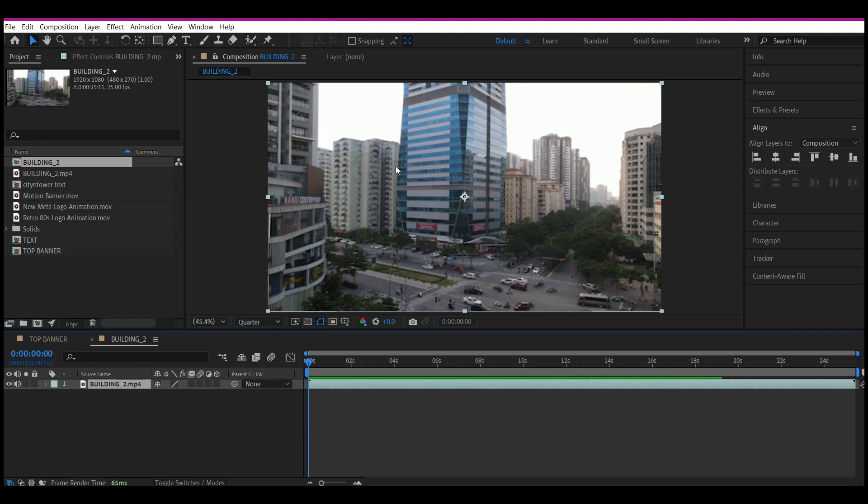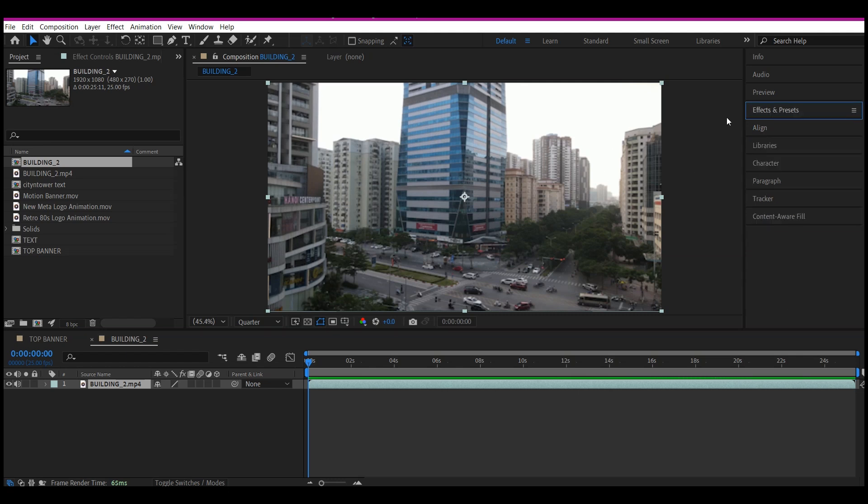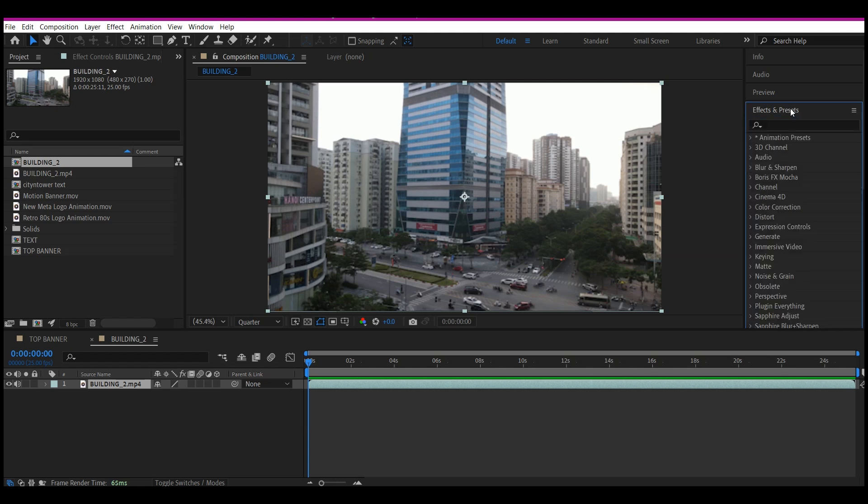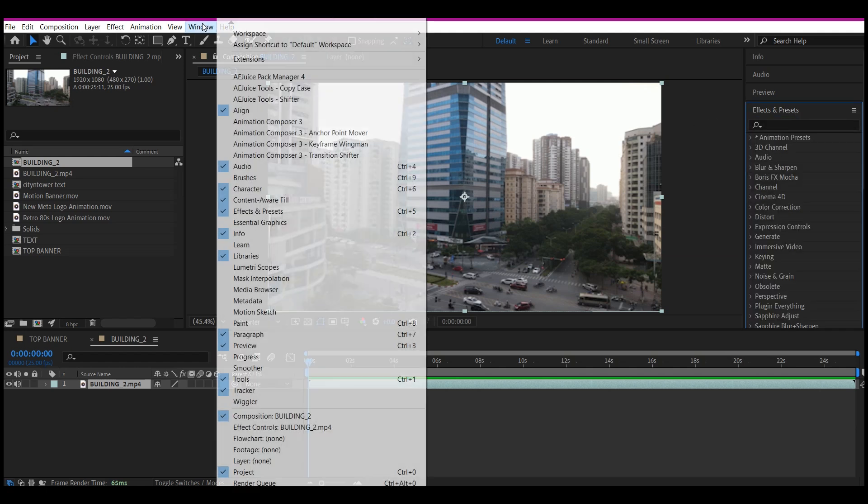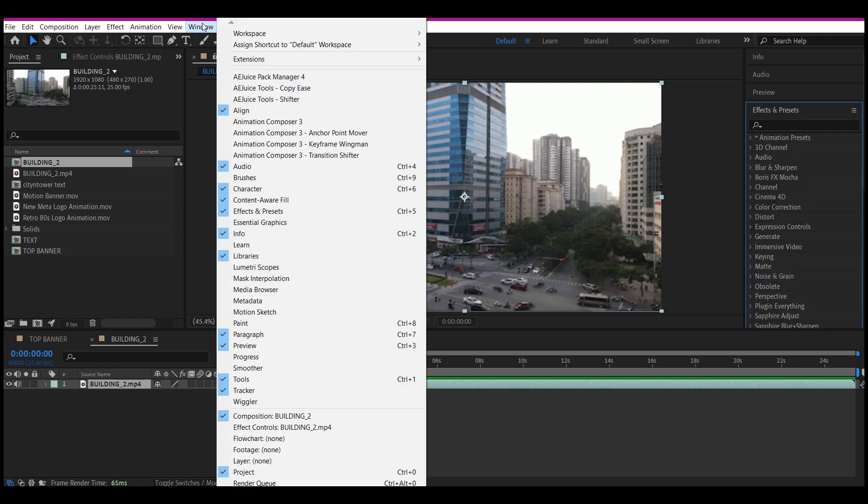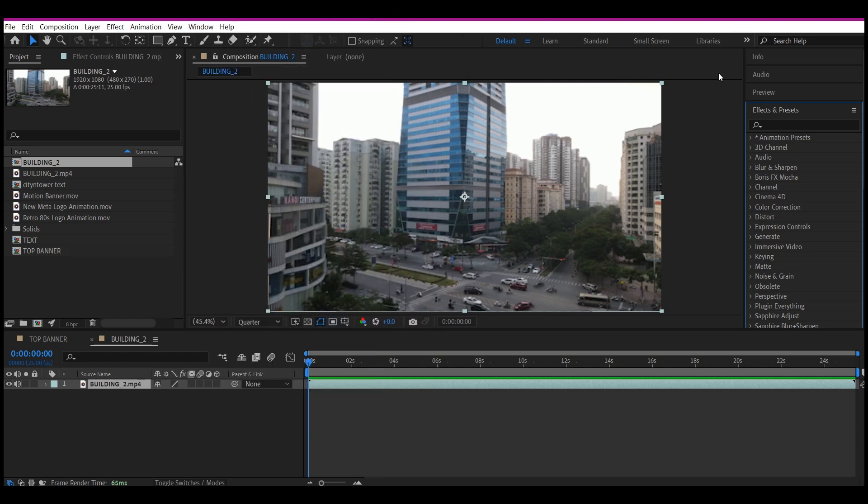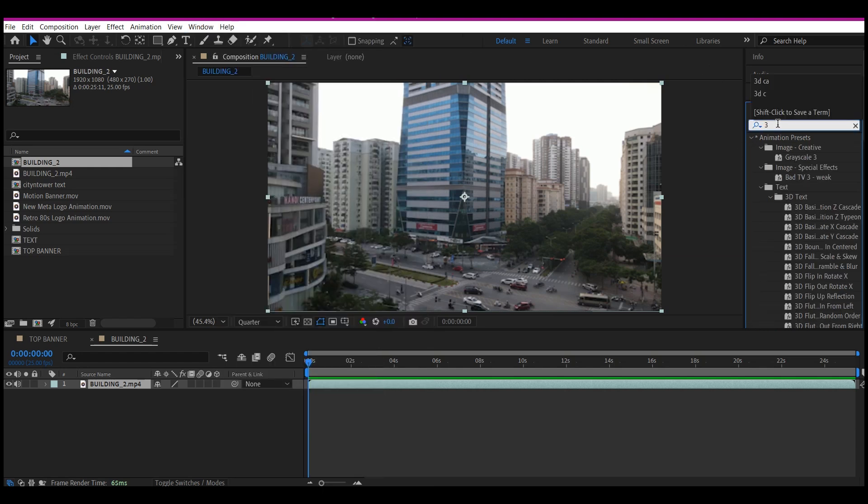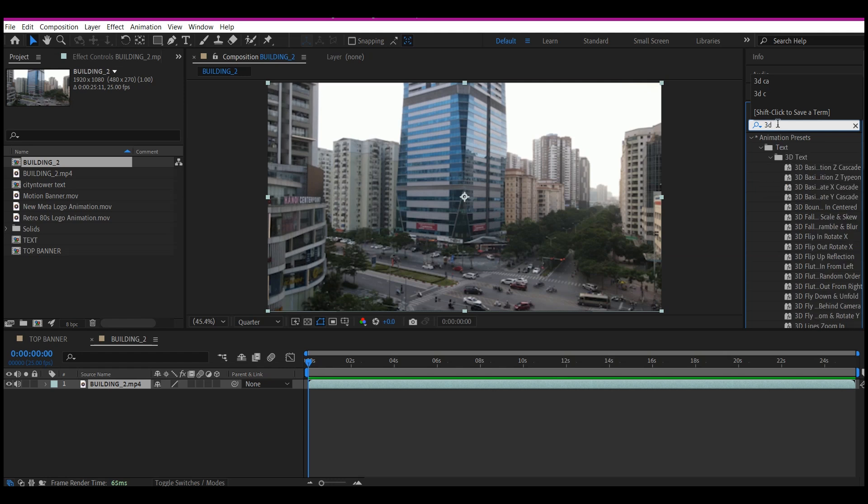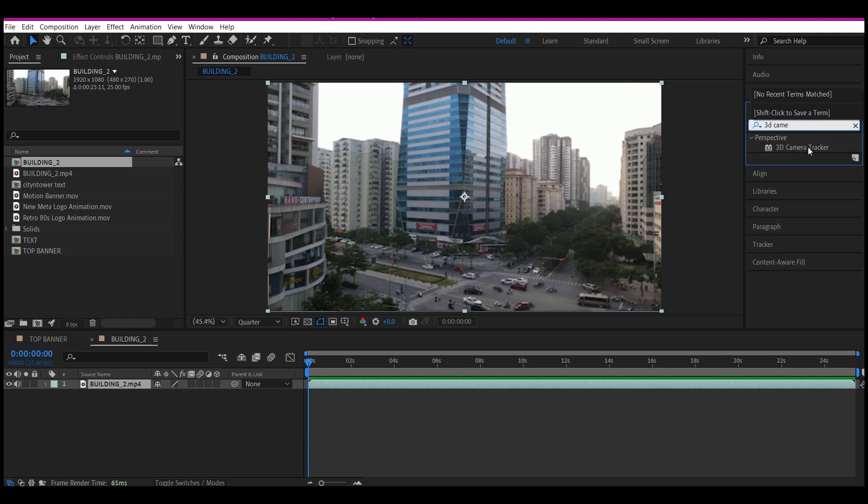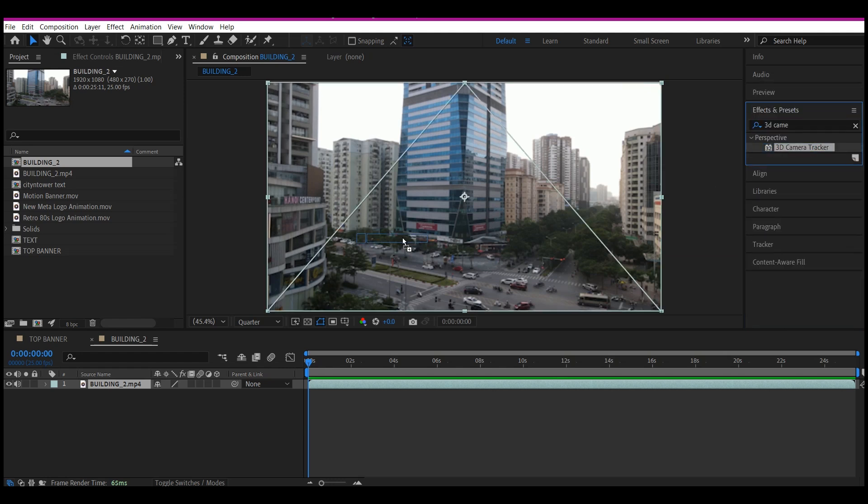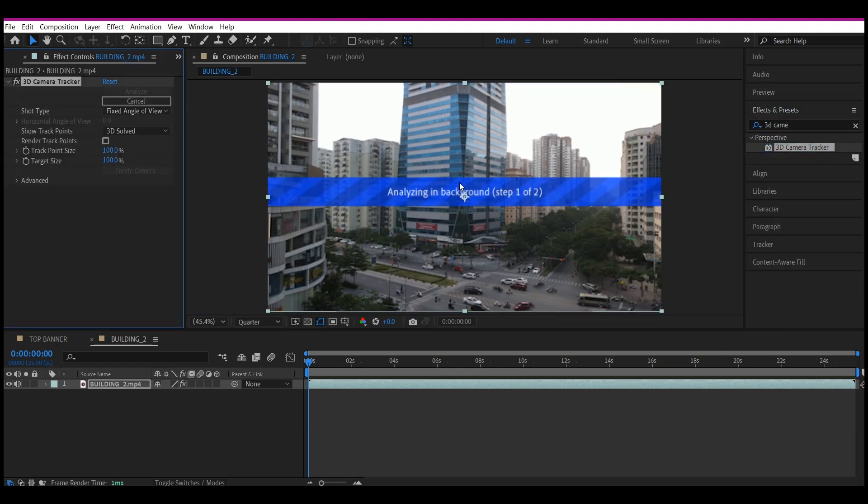Now let's go into the Effects and Preset panel. If you don't have this, you can go to the Windows options right here on top and then activate it from the drop-down. So we're going to search for 3D Camera Tracker.